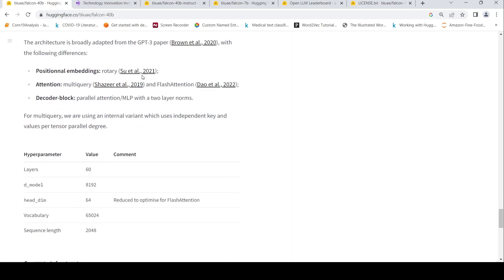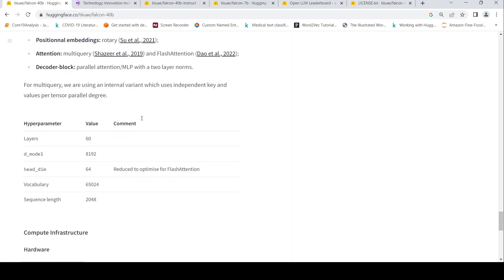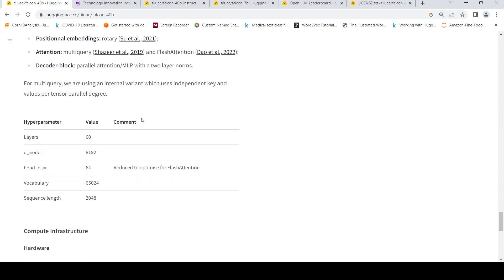But they have some following differences. For positional embeddings, they use rotary embeddings. For attention, they have implemented some efficient attention which is flash attention and multi-query. And the decoder block consists of parallel attention MLP with two layer norms. These are some attentional modifications. We need to wait for the paper to get further details.